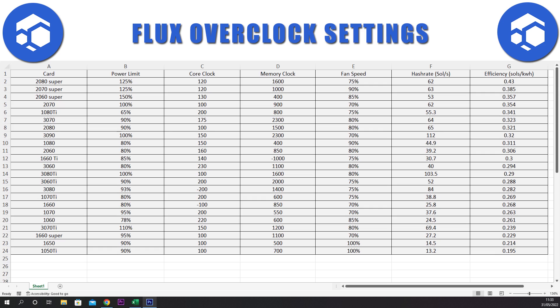If you guys have any questions about these overclocks, join the Discord — the link is in the description below. Please like the video and subscribe for more content like this.